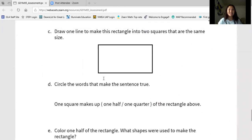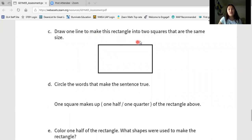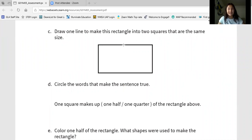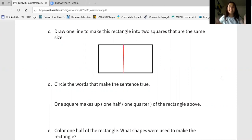We're going to read the directions to letter C, then you're going to solve on your own paper. Draw one line to make this rectangle into two squares that are the same size. Pause, draw a rectangle, then cut it into two squares of the same size on your page. Let's solve together — I know that if I want to cut my rectangle into two squares of the same size, I need to go straight down the middle.